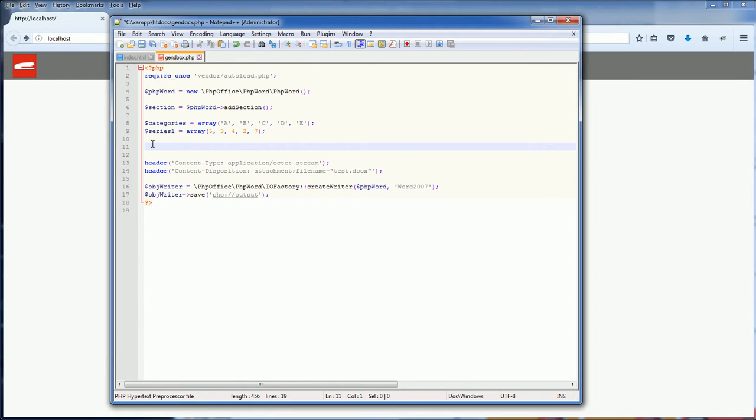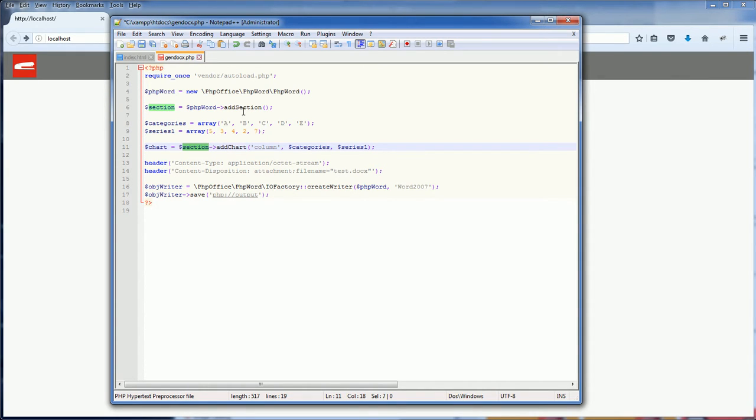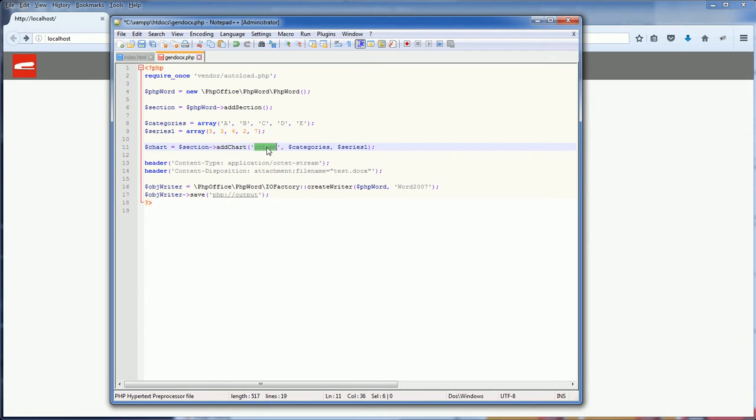Now to add the chart, you just add it to the section you already have and call the add chart method. Then specify the chart type you want to add. I'm going to use column chart.